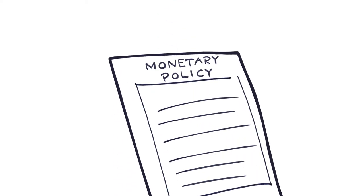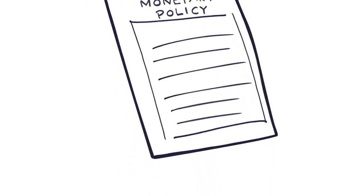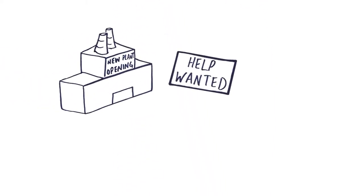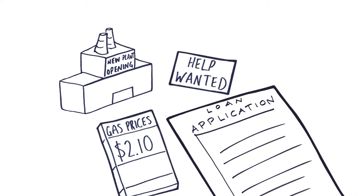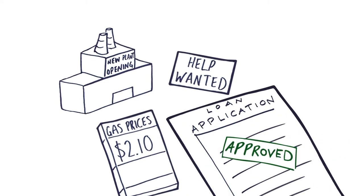It uses monetary policy to promote maximized employment, stable prices, and moderate long-term interest rates.